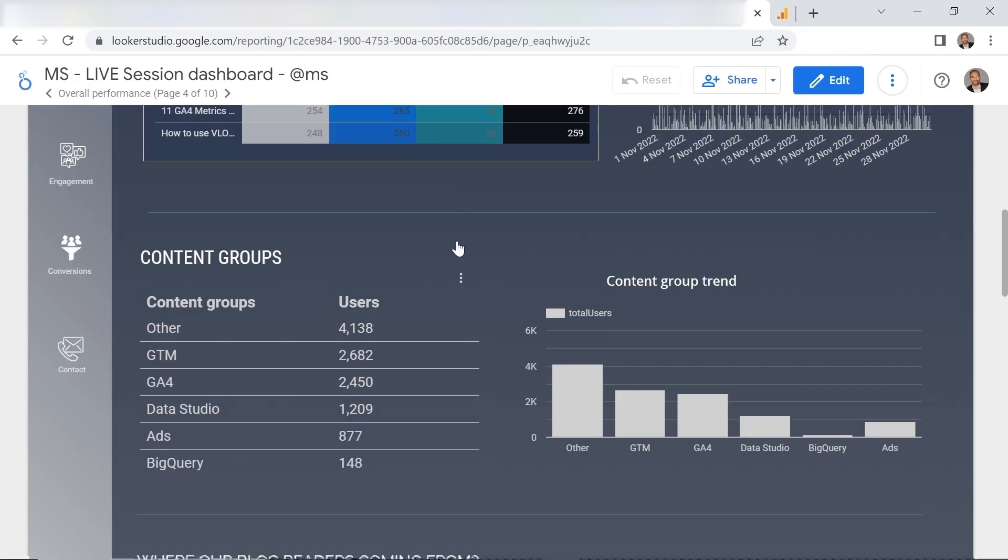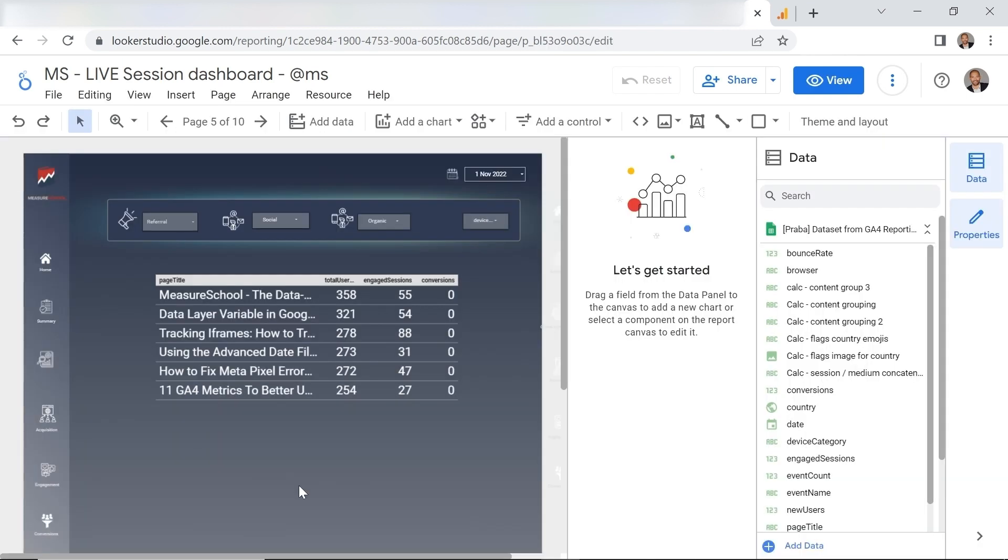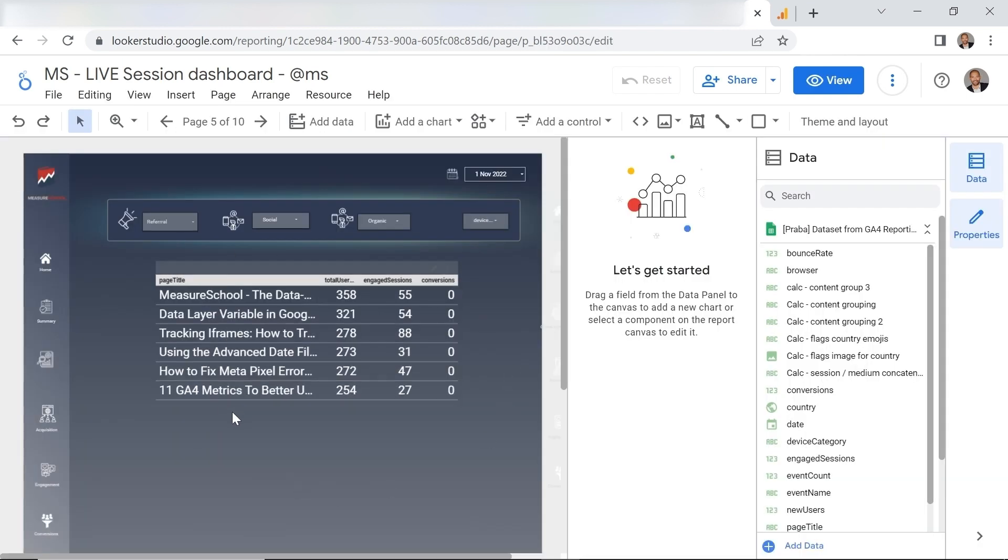There you go. And by the way this solution is also very useful if you want to track product categories for sites that don't have e-commerce implemented. Let's see how. We have our table here with our page titles. Now let's build our formula.